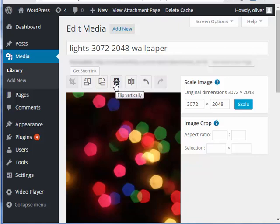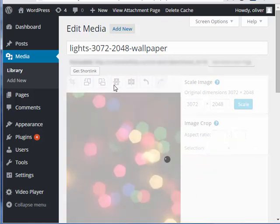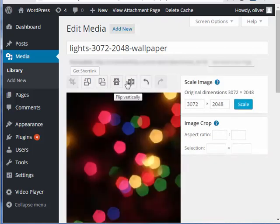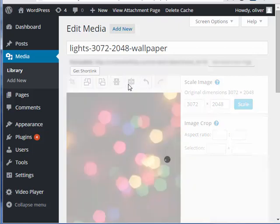Now let's go with flip. Let's flip this image vertically. Flip it horizontally.